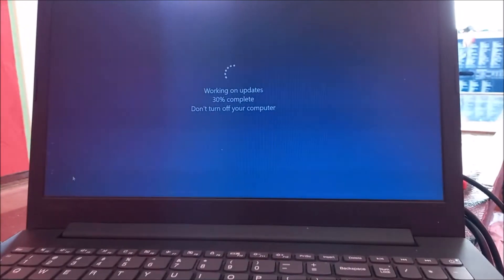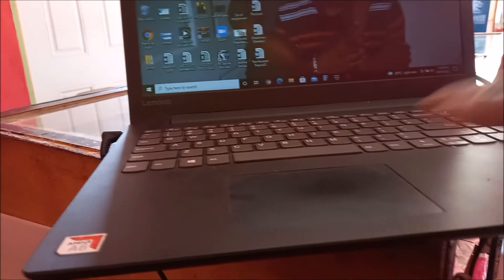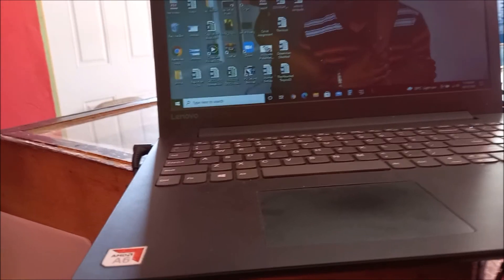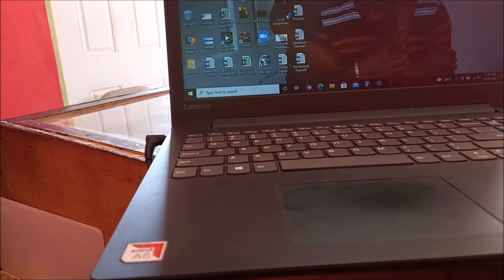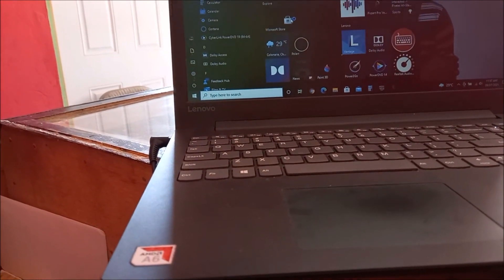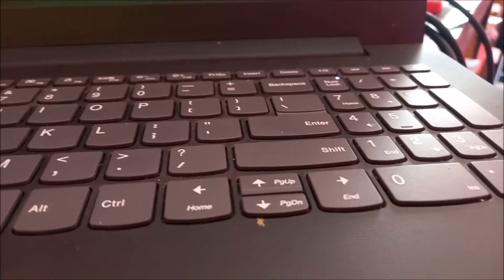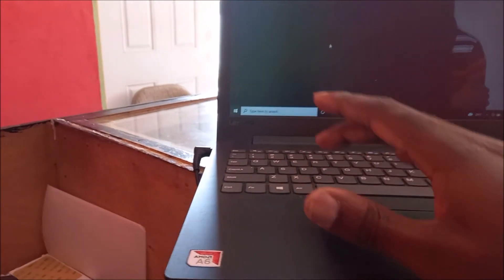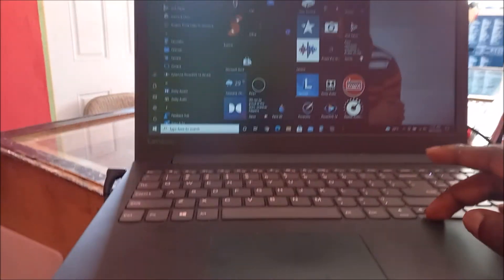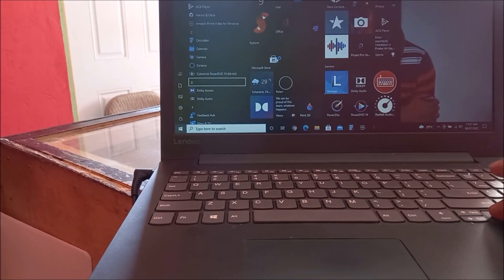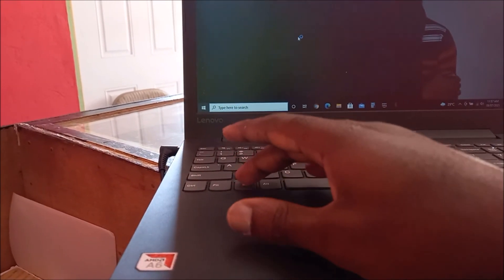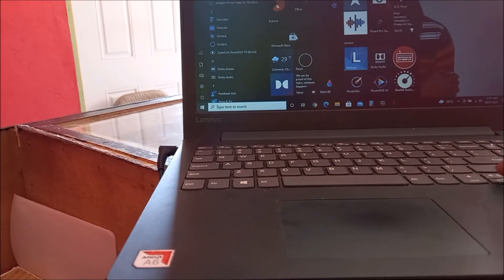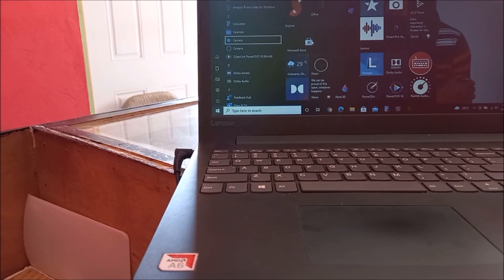So guys, it took about an hour. The computer updated successfully and the mouse is working. The keyboard as well is working. The computer just boots on and you can see the lights there as well. So if we use the keyboard, you can see that we can navigate using the keyboard. So we are actually good to go. Keyboard is working and it is working perfectly. So do like, share, and subscribe.